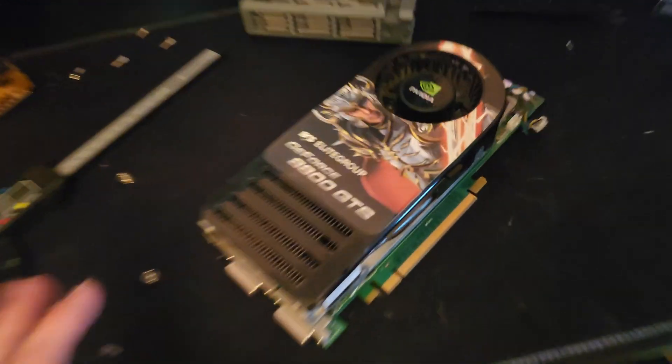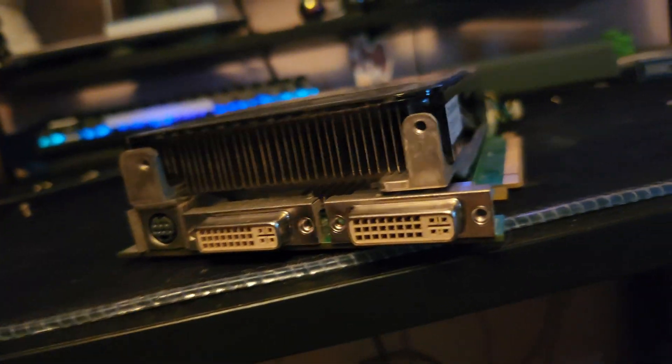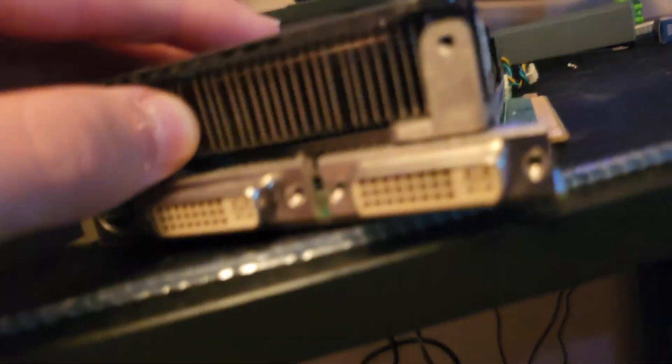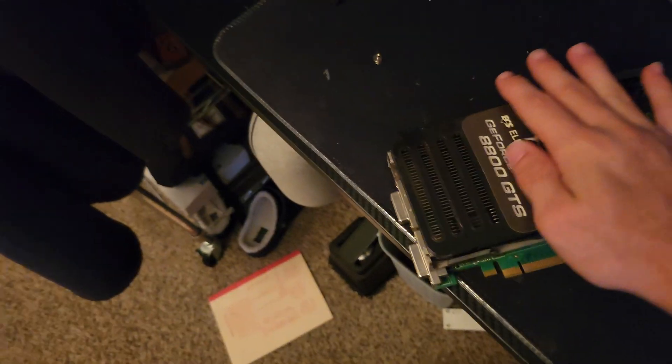That is the back plate taken off. This cooler has a blower style fan, so your intake's here and then it blows across the fins for the heat sink and blows out of the case.